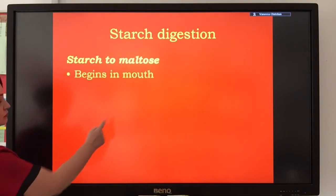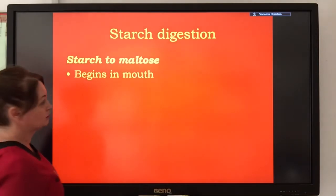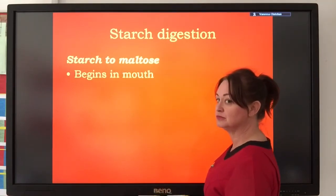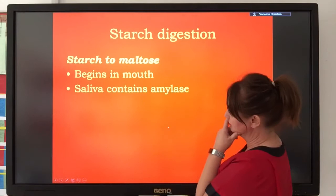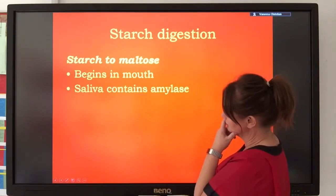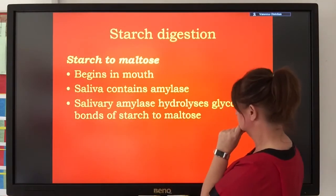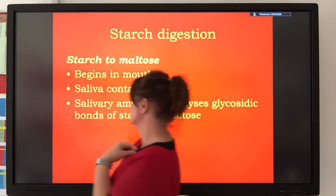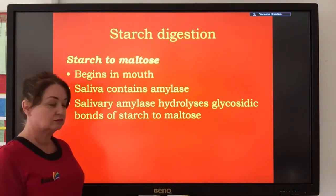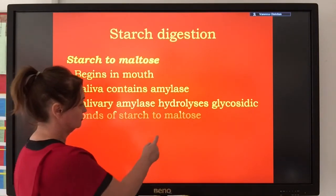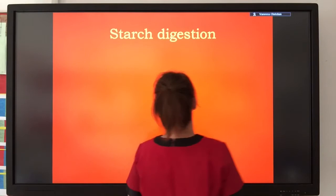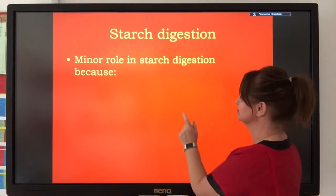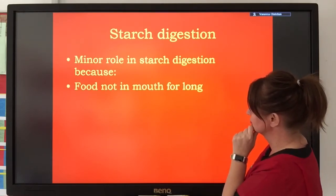Starch digestion begins in the mouth. Salivary amylase is released from salivary glands, which are exocrine glands, into the saliva. The salivary amylase starts the first part of starch digestion and begins to make the disaccharide maltose. However, salivary amylase plays a relatively minor role in the digestion of starch.